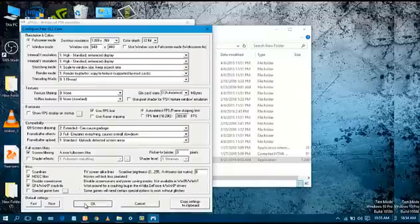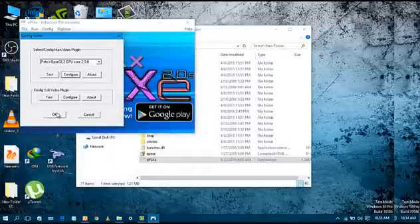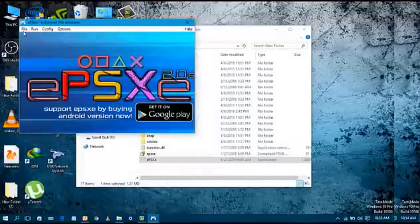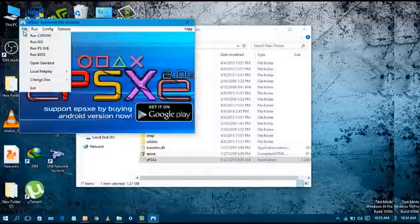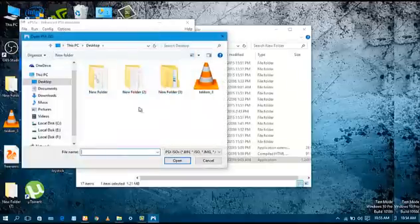Click OK, click OK again, and choose the ISO again. I am choosing the Taken 3 ISO. Click on Open. As you can see, the error has finally been fixed. Enjoy! Thanks for watching the video. Play safe, goodbye, peace out!